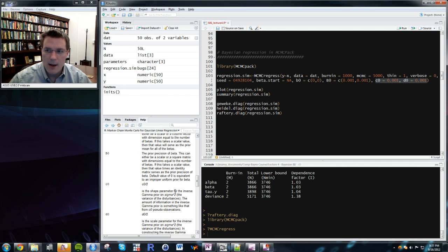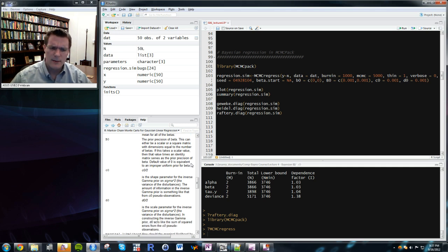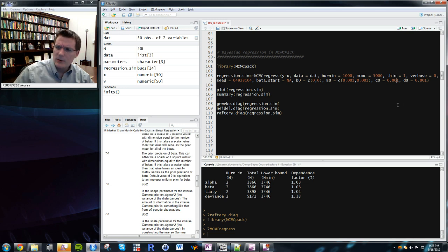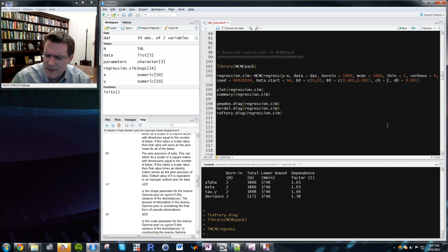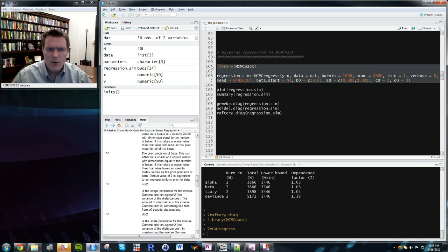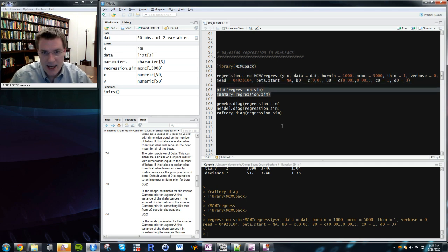In MCMCregress, b0 and B0 are the conjugate prior parameters: b0 is the prior mean vector and B0 is the prior covariance matrix for the beta parameters — specifying a normal prior density. c0 and d0 are the shape and scale parameters for the variance of the DGP, using an inverse gamma prior. So MCMCpack allows us to use conjugate prior ideas from closed-form Bayesian regression without memorizing all those formulas.